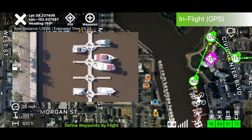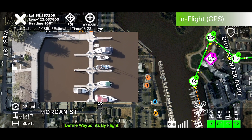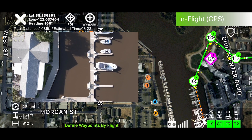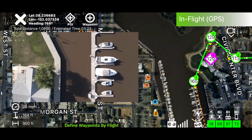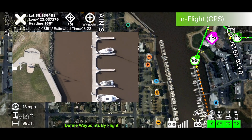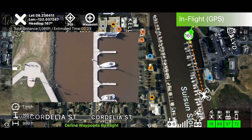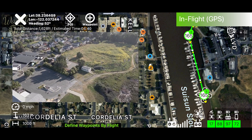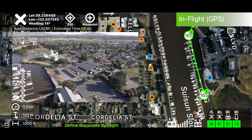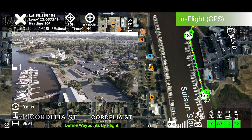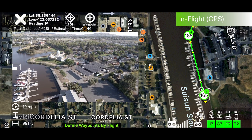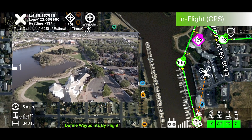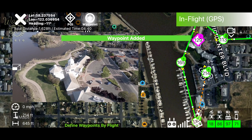Because I added the waypoint and then changed the gimbal tilt, when I fly this mission between that waypoint and the next one, the gimbal is going to gradually change its tilt to go straight down. I'm going to add another waypoint, change my camera orientation, and add another waypoint.